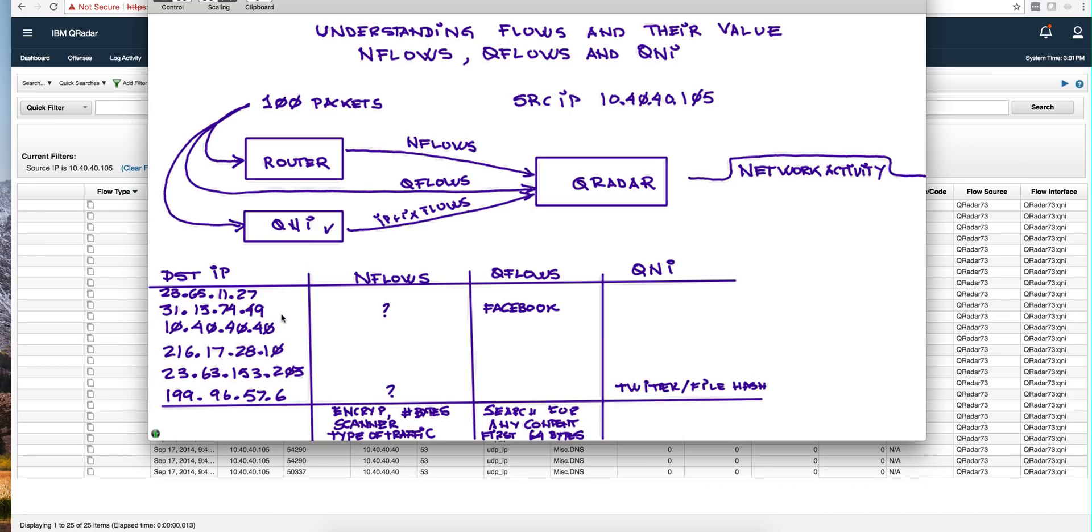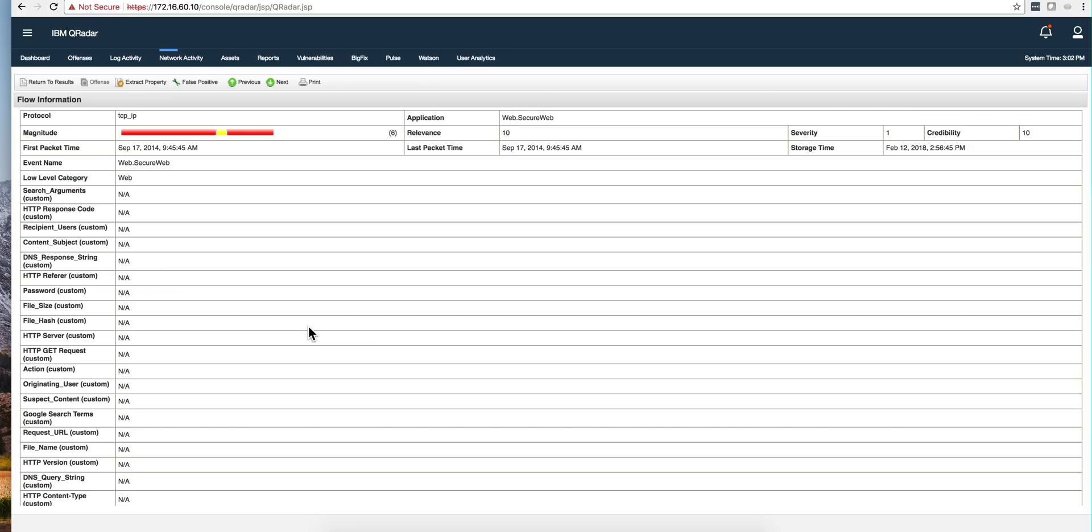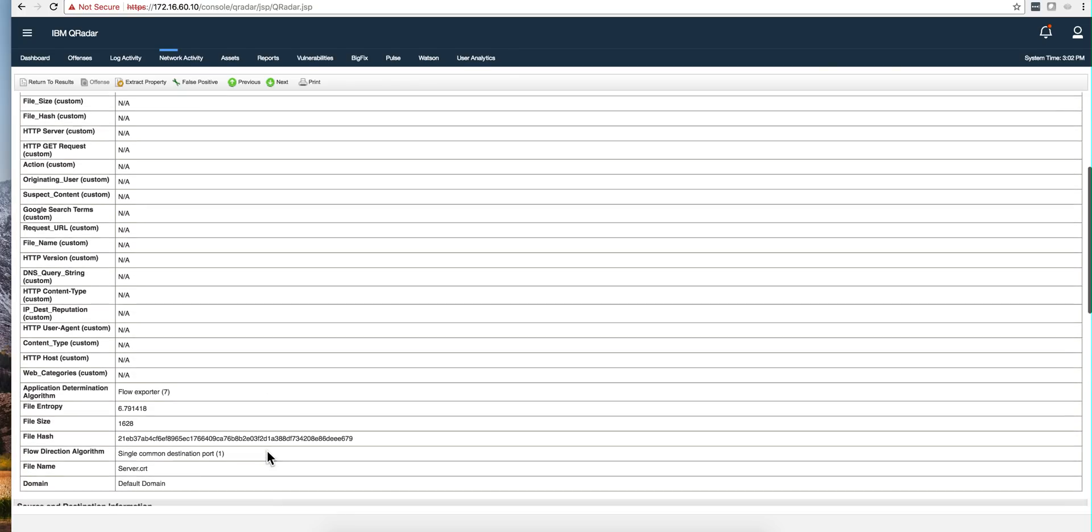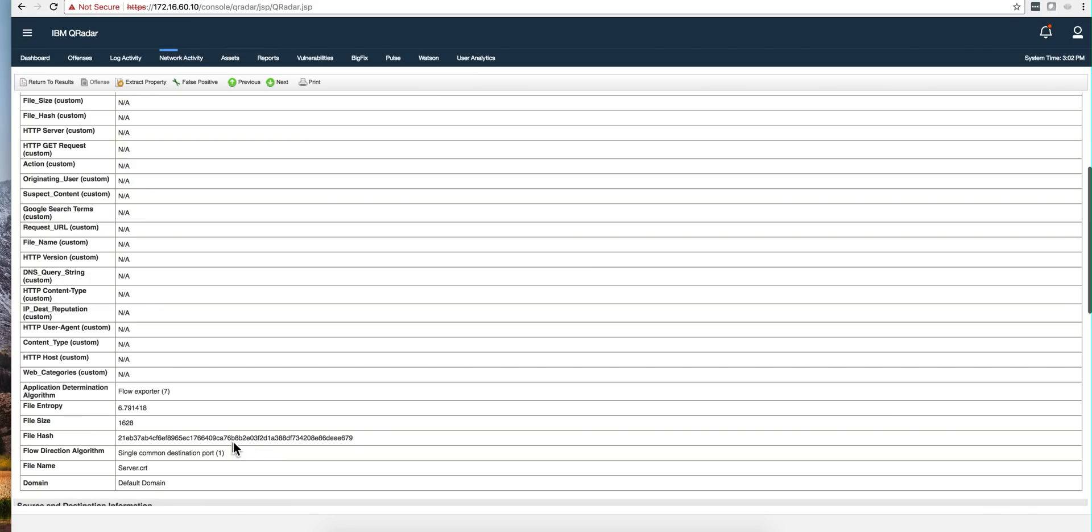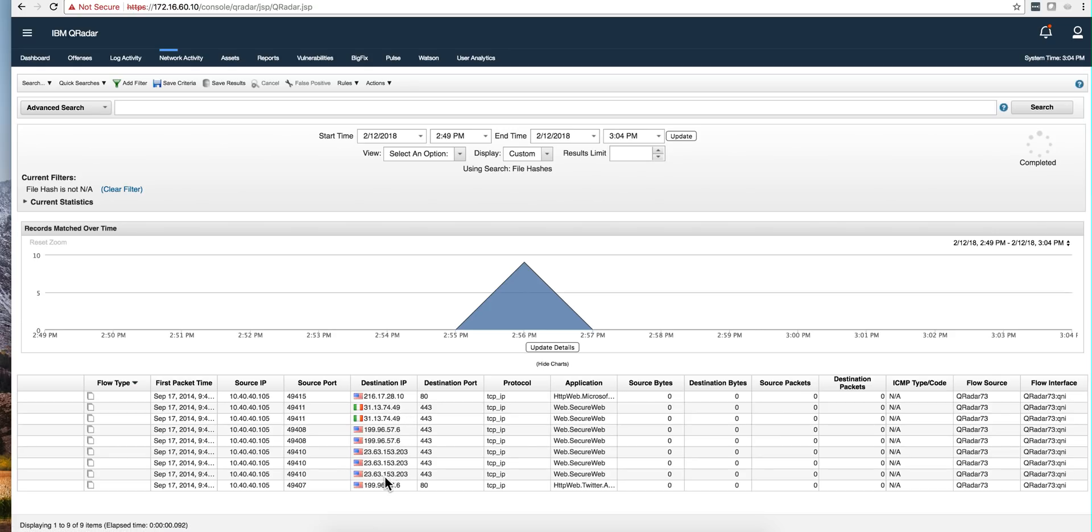Remember that .49 that we discovered with QFlow that it was going into Facebook? Let's see what we can see about it in here. We even have a hash, a file hash. We can inspect whether this artifact is malicious or get information about that specific file.